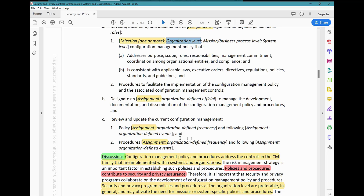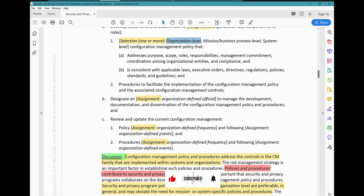It wasn't in Rev 4. In Rev 4 it just stated that you have to review based on your chosen frequency, but this element was added — following organization-defined events, whatever elements are going to necessitate the review of your policy, such as changes in applicable laws, changes in executive orders, changes in directives, changes in security regulations, policy standards and guidelines, identification of evolving threats, and so on. These are things that will require you to update your policy.